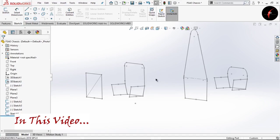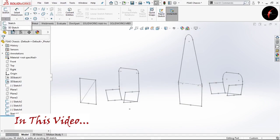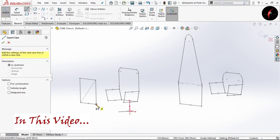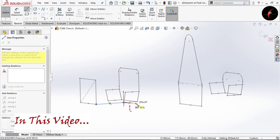The last step which is remaining is to design the members. Select 3D sketch, select line, and go on connecting all the points of our chassis.